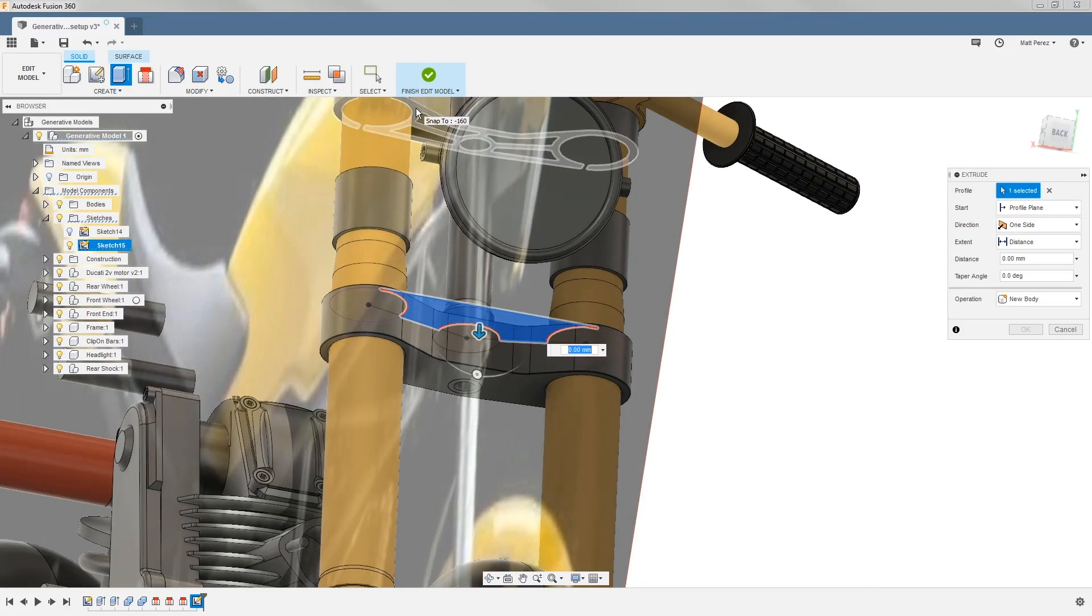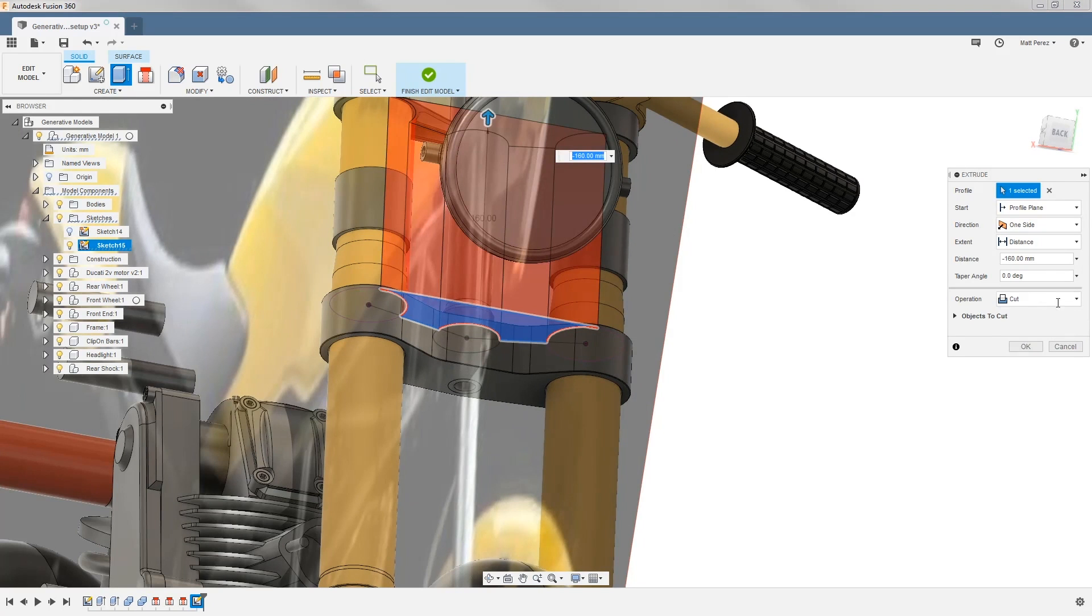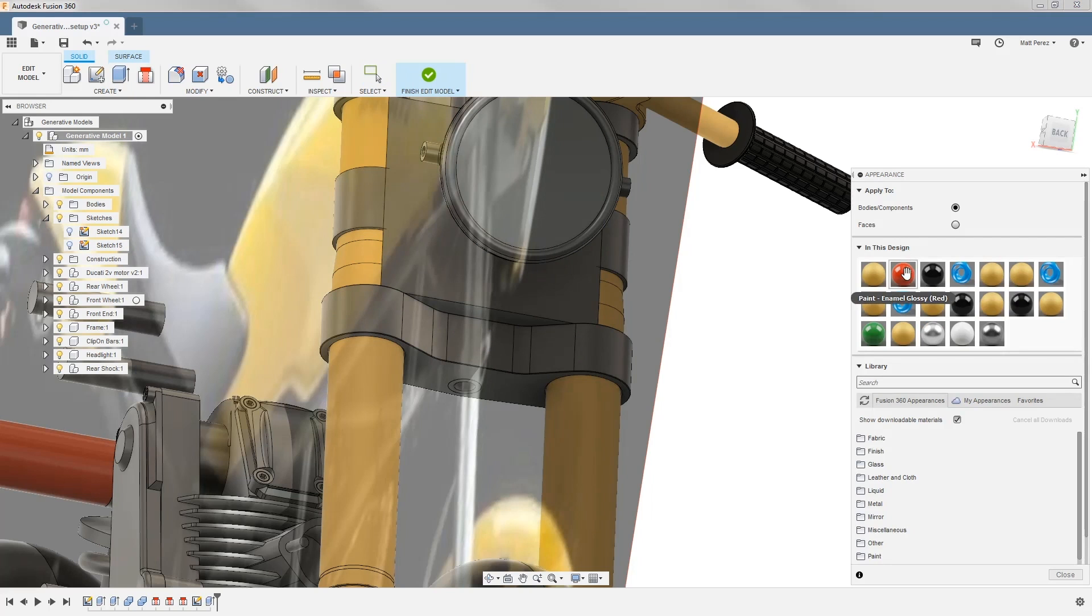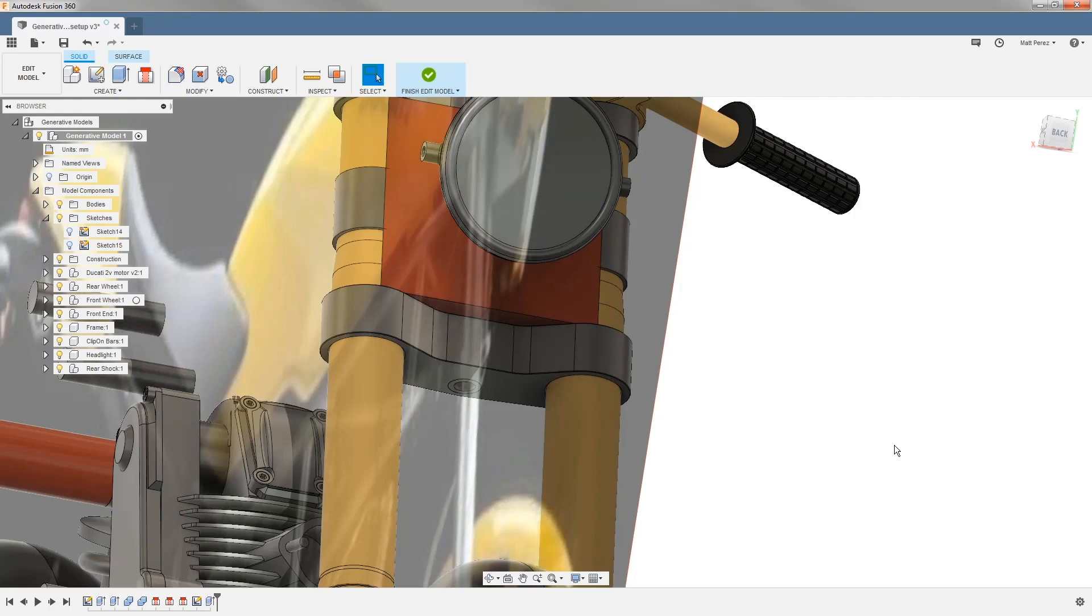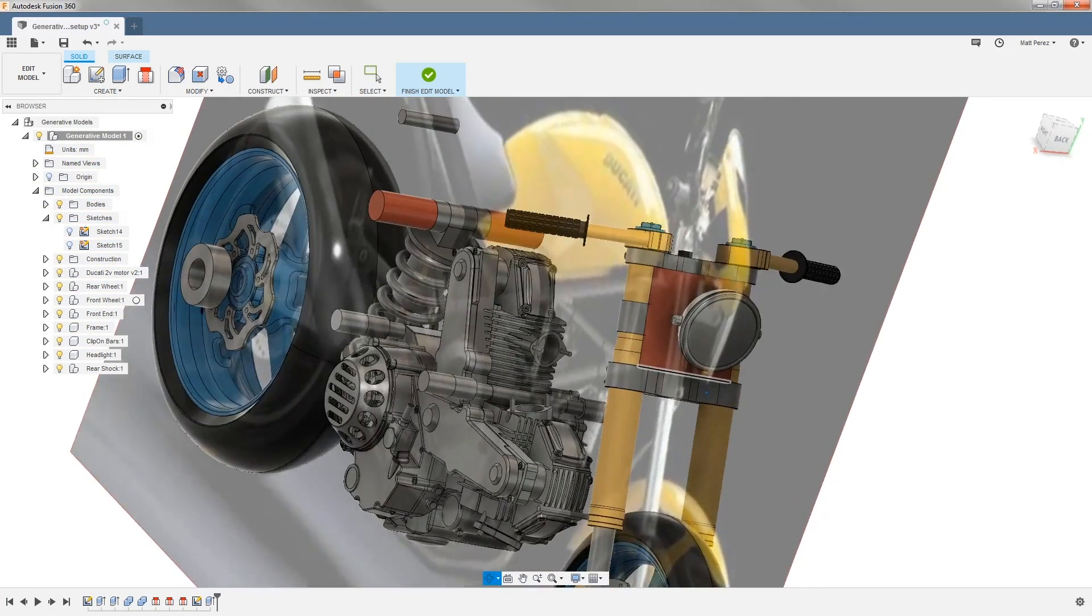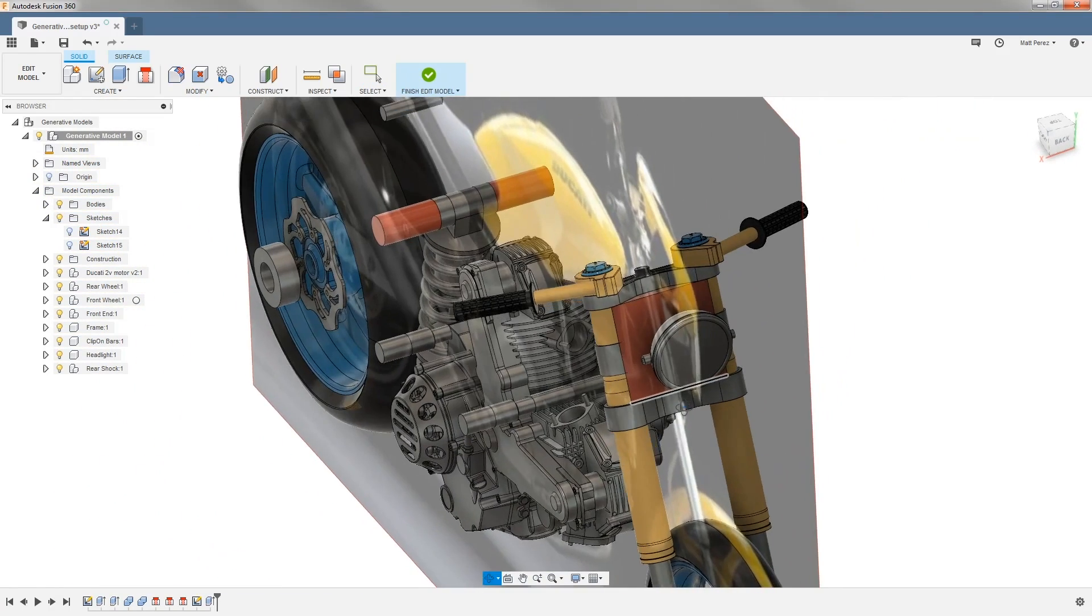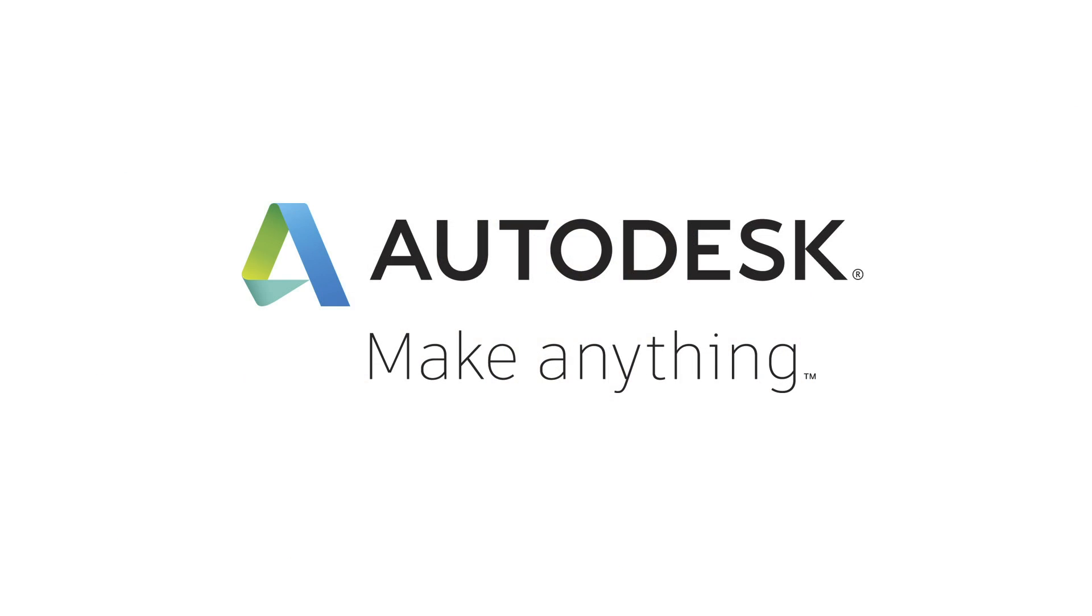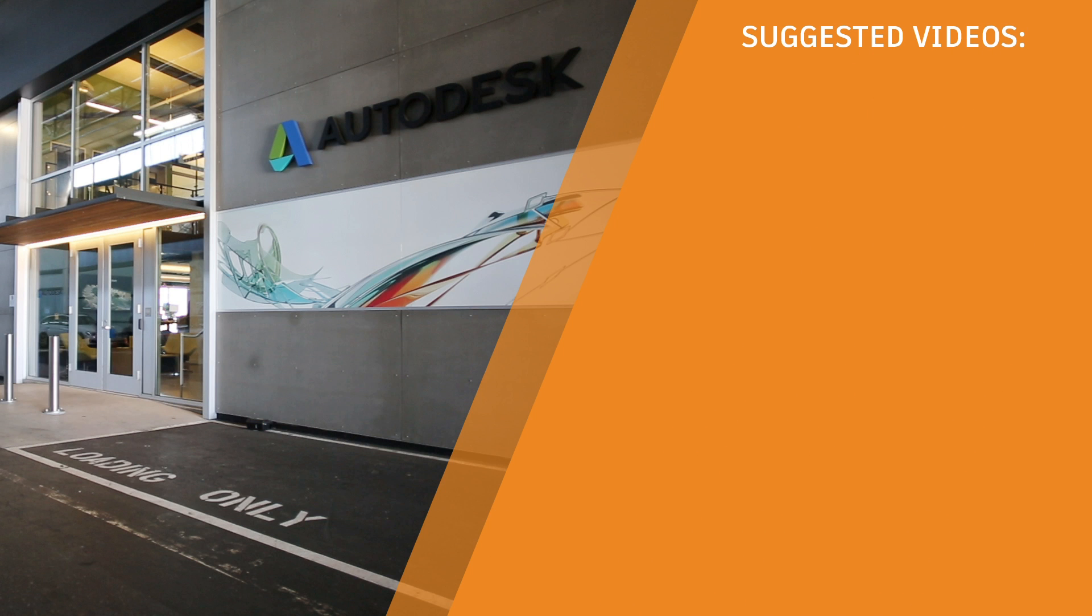We want to go up to the bottom side of the upper triple clamp, and then we want to make sure that we're using this as a new body. Again, using A on the keyboard, I'm going to change its color to red. This way I instantly know that the geometry I just created is going to be an obstacle or an avoidance area. Once we're done with that, let's go ahead and save so we can move on to the next step.